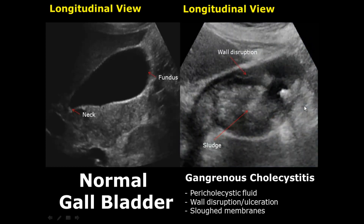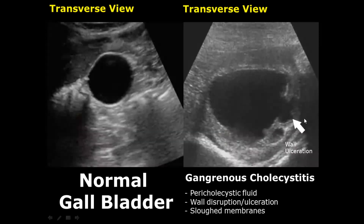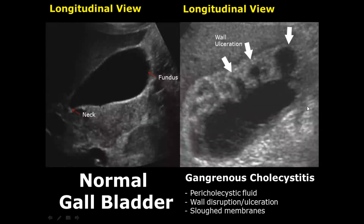Gangrenous cholecystitis is a more severe case. In this there is disruption of the gallbladder wall, there are sloughed membranes, and there can be wall ulceration as well. In this image you can notice wall ulceration, which is a sign of gangrenous cholecystitis. Here is a longitudinal view showing wall ulcerations — you can see three of them here.